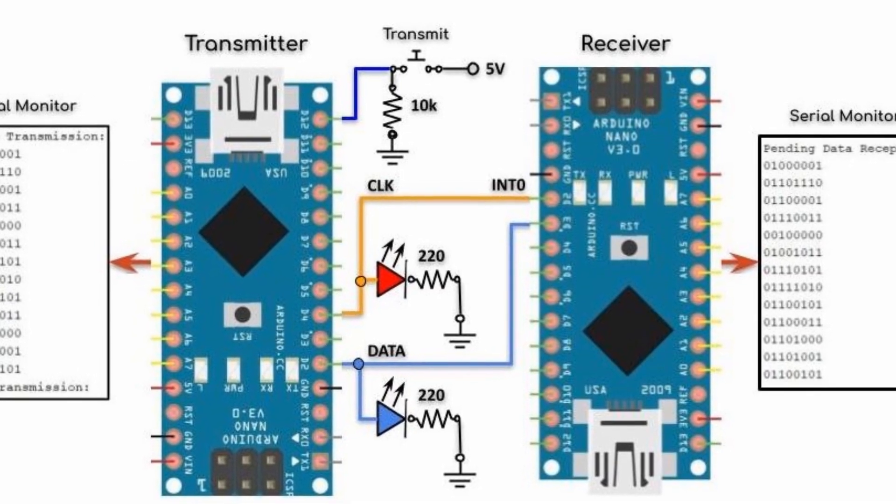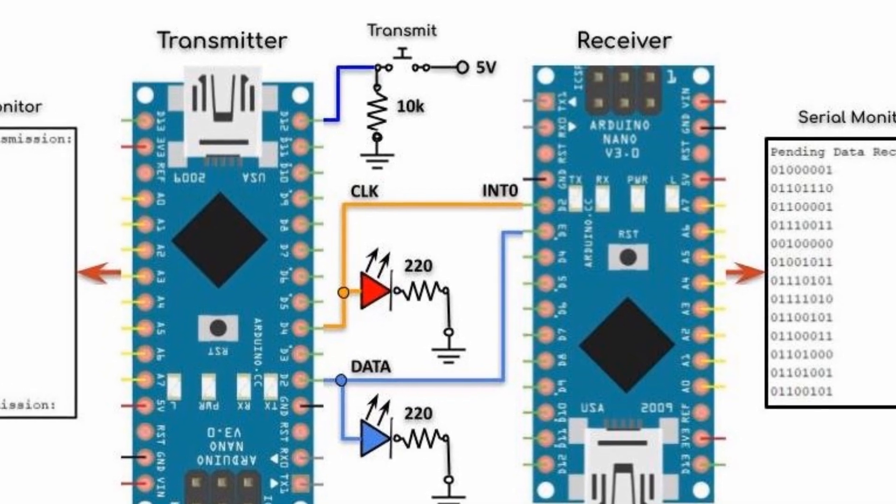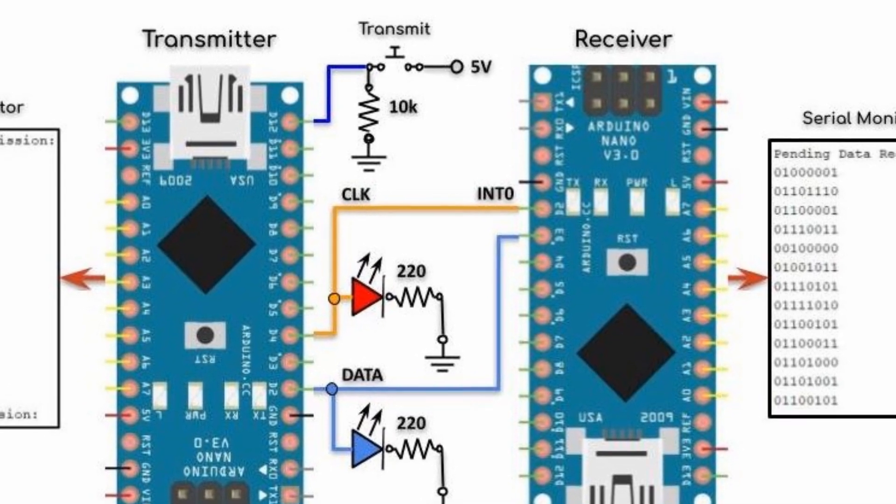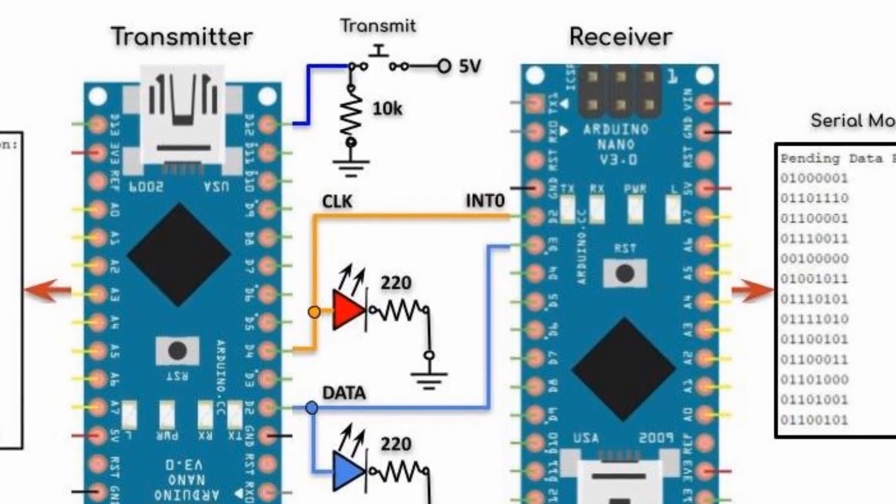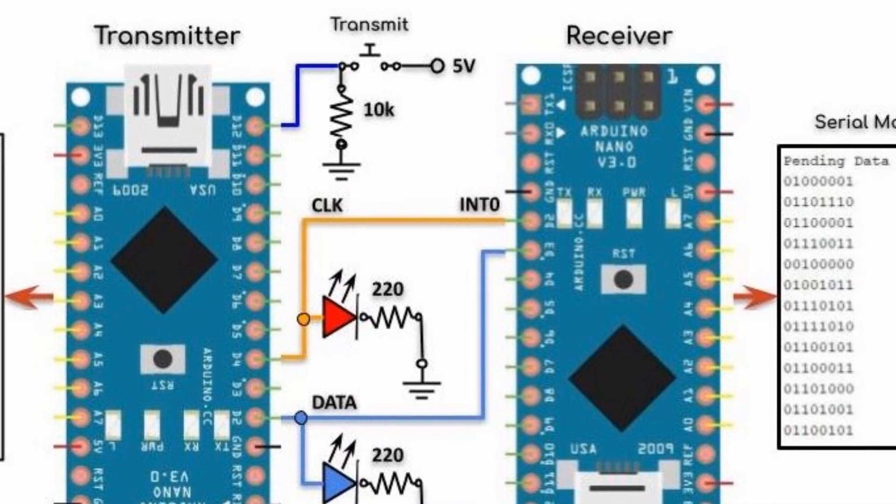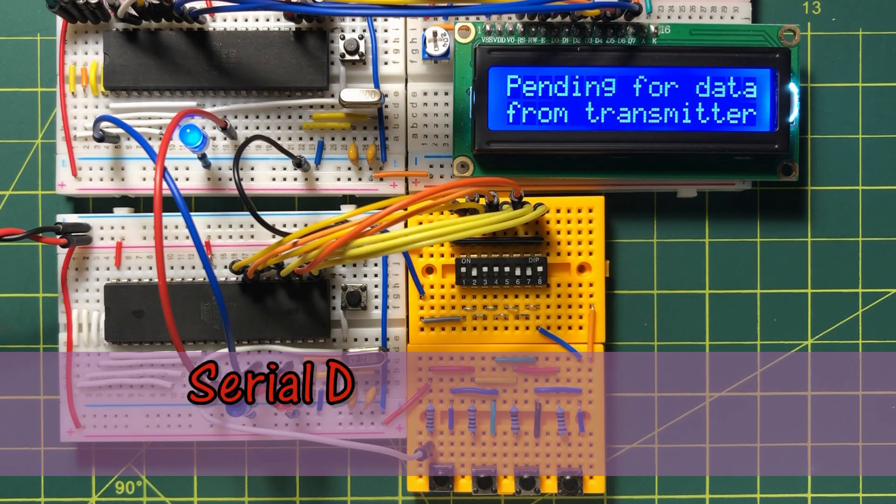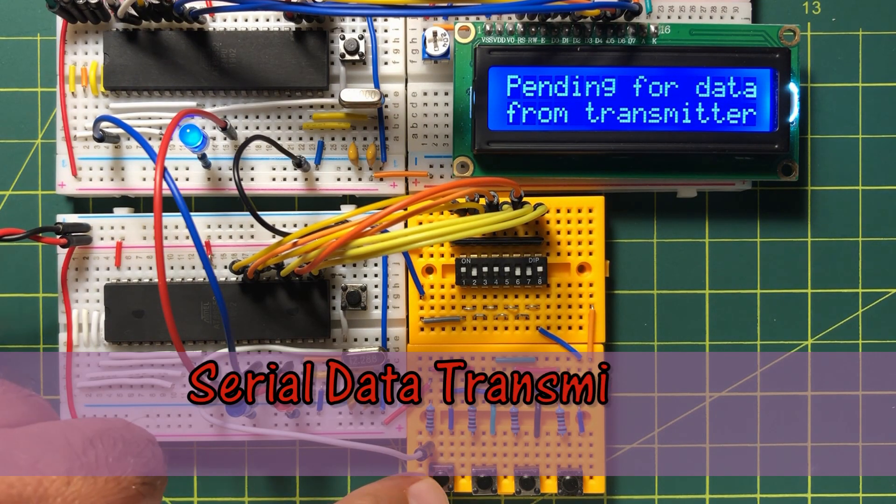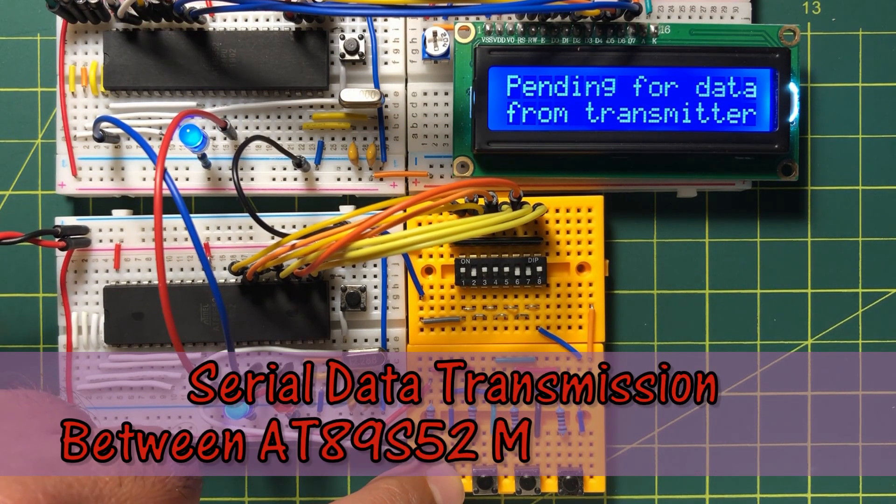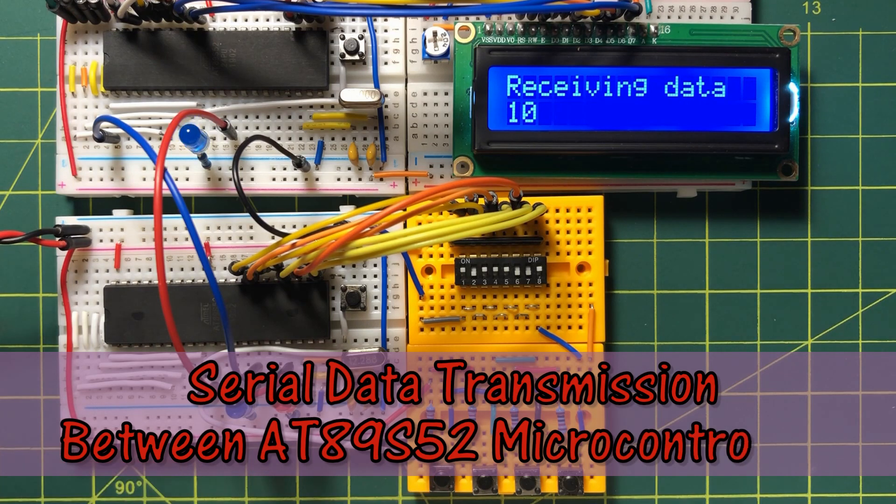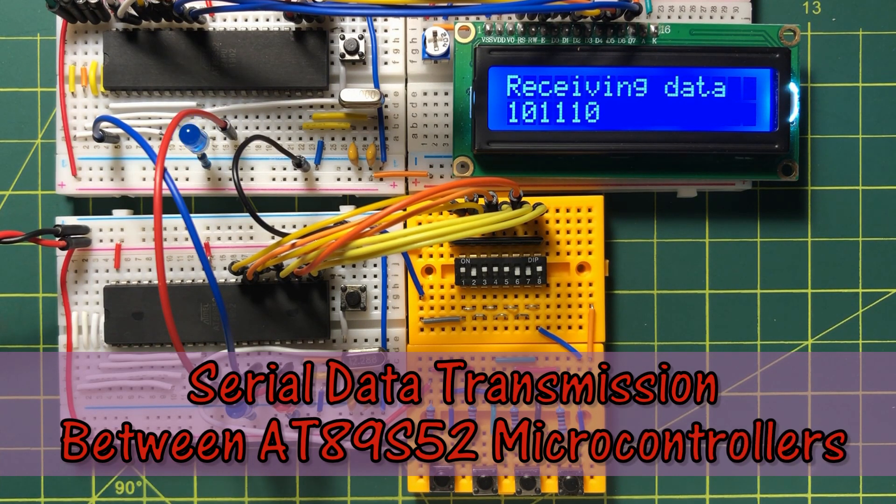In a previous video, I presented a two-wire serial data transmission between two Arduinos. In this video, serial data transmission between two AT89S52 microcontrollers is demonstrated.